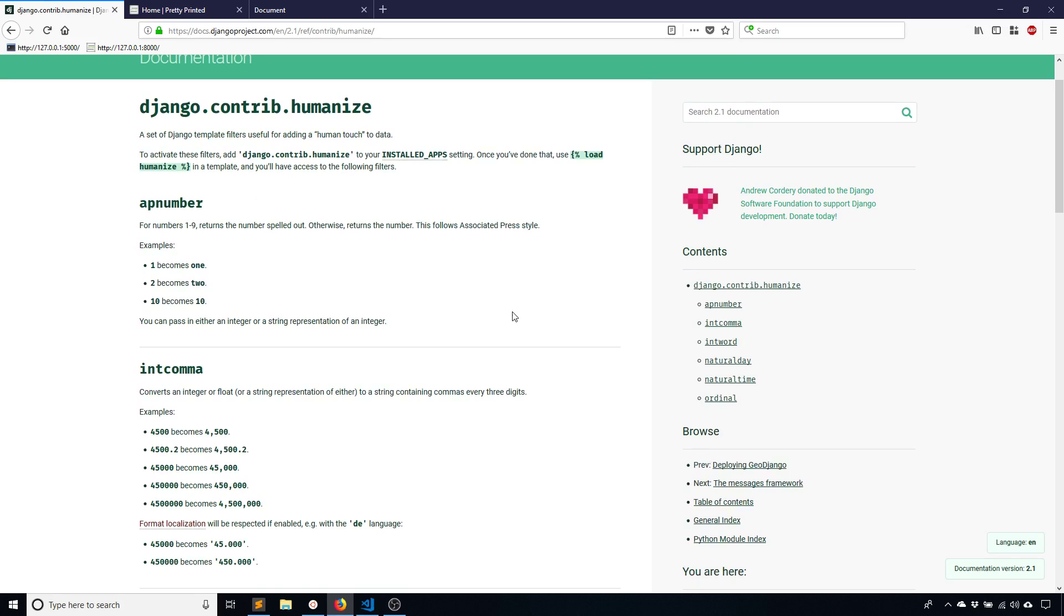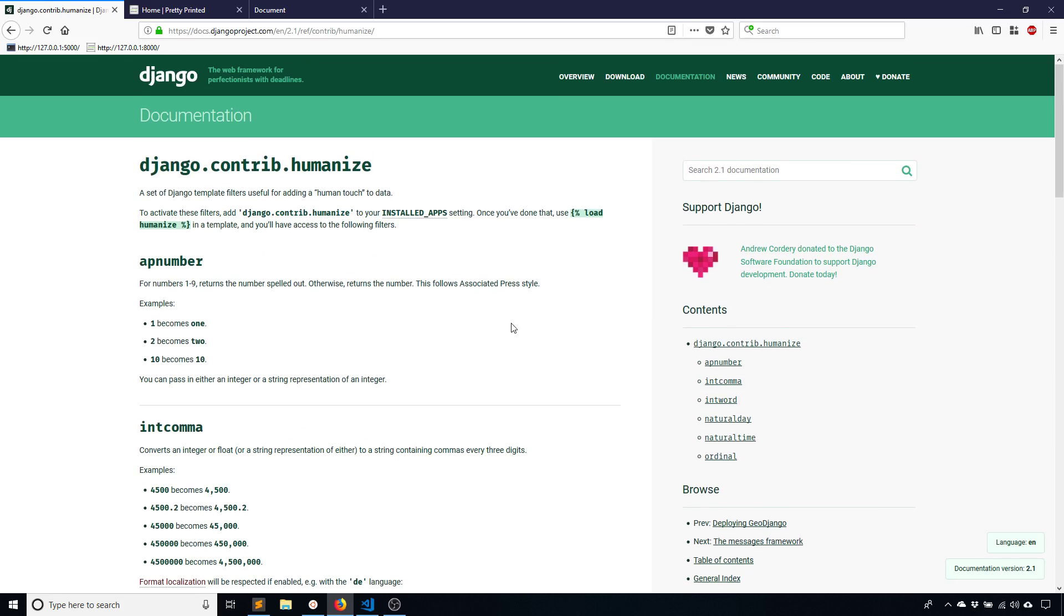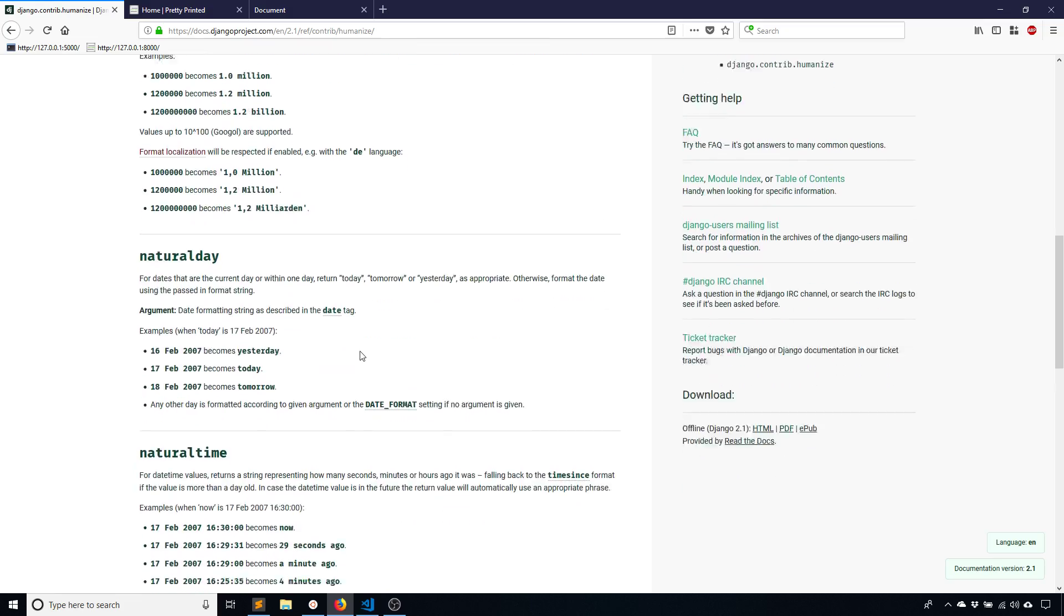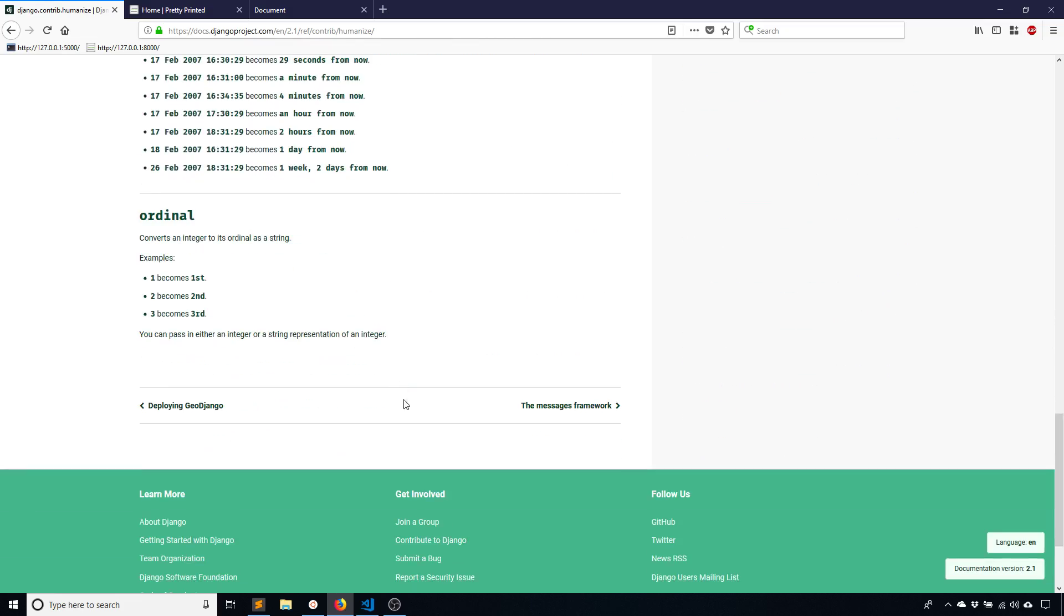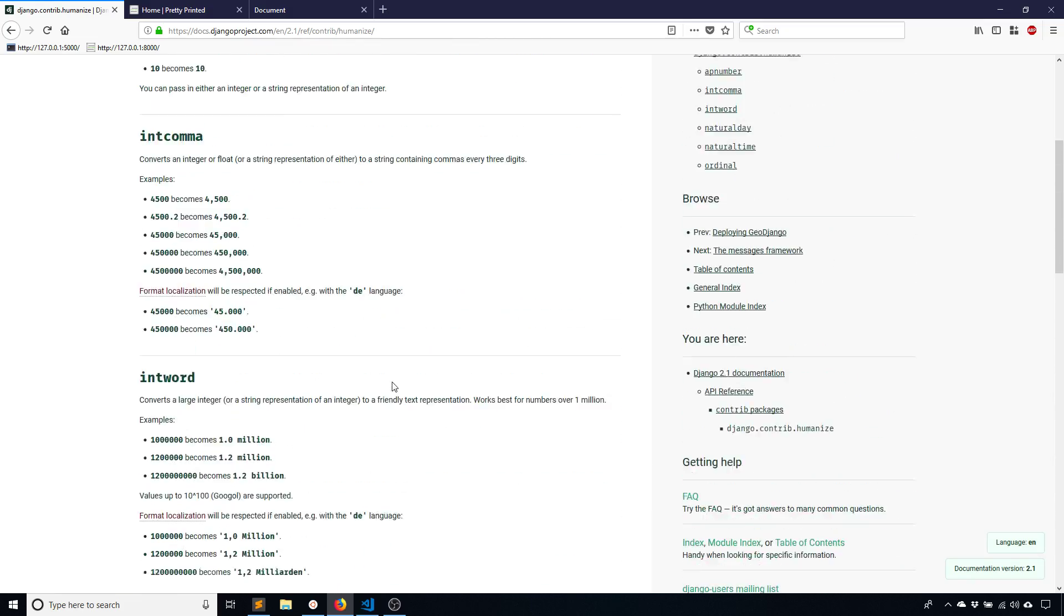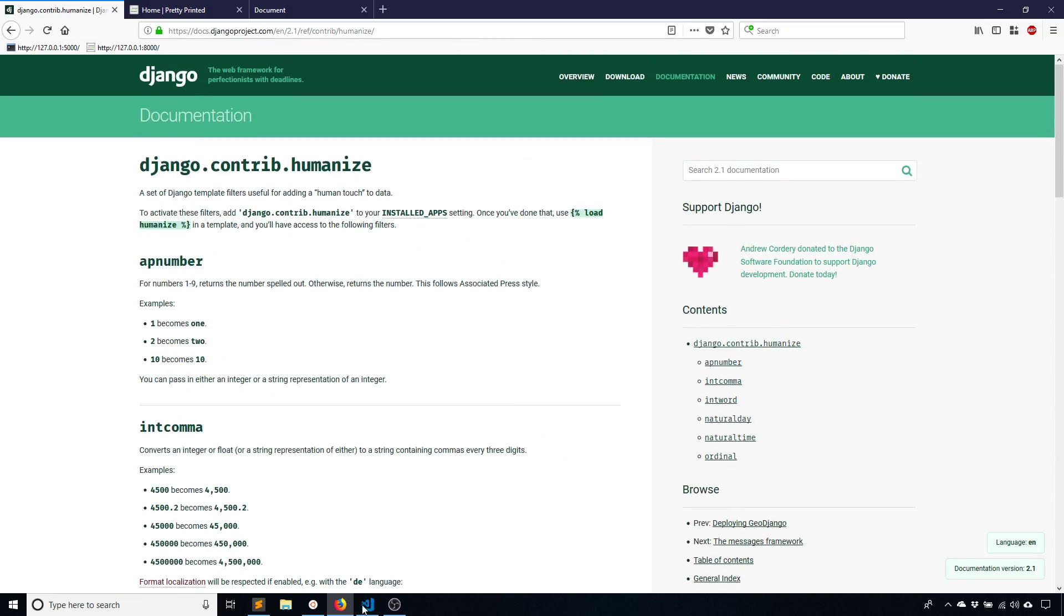Or you can convert something like a date that was 10 days ago to the actual text 10 days ago or a week and three days ago. So that's what we'll take a look at right now. Here's the documentation. I'll put a link to it in the description below. But to use this is pretty simple.